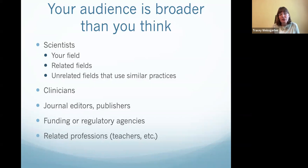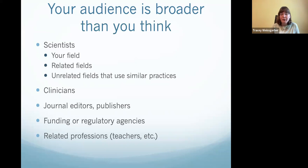You might have clinicians or clinician scientists, perhaps even patients who are interested in your project, depending on what you're doing. Our team works a lot on publications and preprints, so journal editors and publishers are a big audience for us. Depending on what you're studying, funding or regulatory agencies could be an audience. We also sometimes get communications from people in related professions — for example, high school teachers interested in using some of the materials we've created.